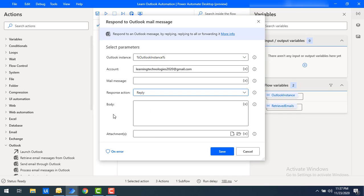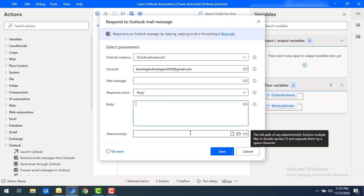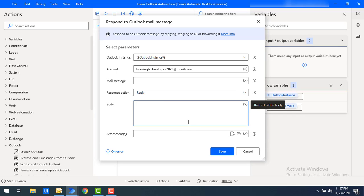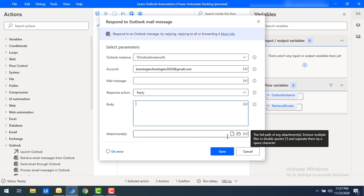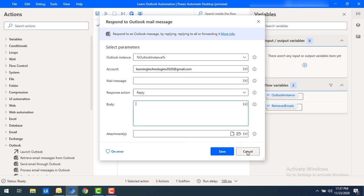For the body, you specify what you want to send. For example, if there is an incident, you might reply: 'We will look into this incident as soon as possible.' Similarly, the attachments field is used if you want to attach any documents to the email while responding to the Outlook mail message. I will show all of these in the current session.